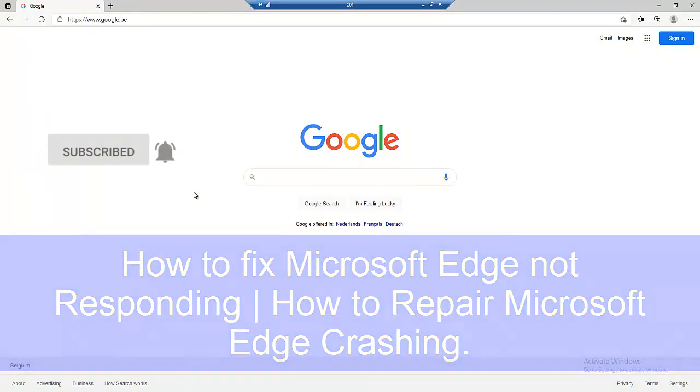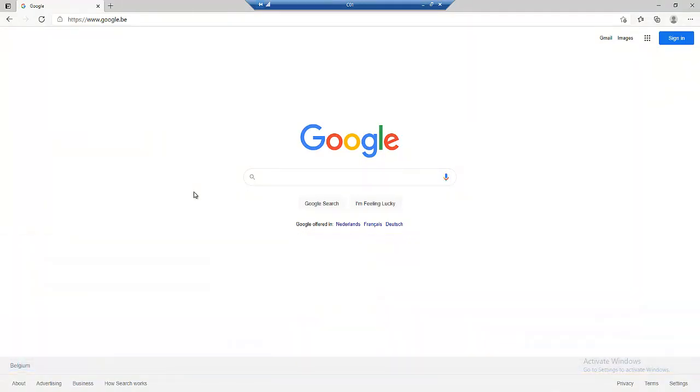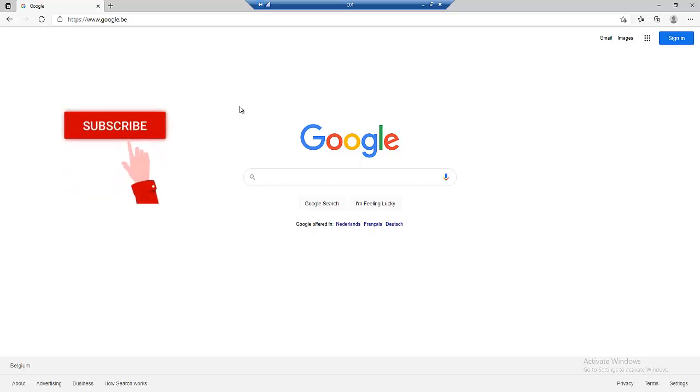I'm going to show you the different methods which you can use to resolve that problem. Let's say you try to open the browser and all the time Microsoft Edge keeps crashing or it keeps receiving an error message.